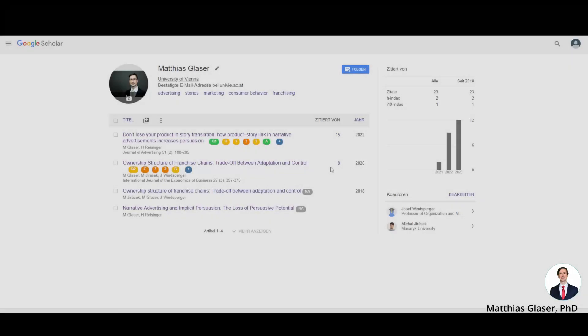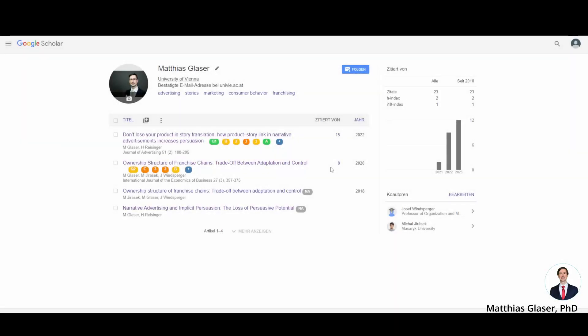Step one is to find the abstract you want to use. Just go to Google Scholar and find the abstract you're looking for or take it from your manuscript.